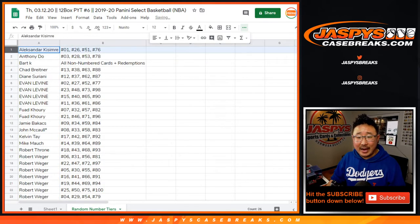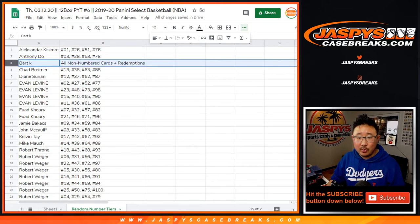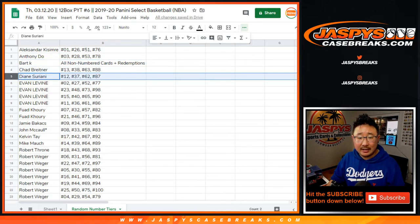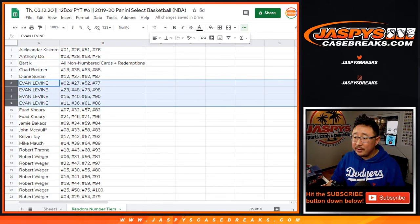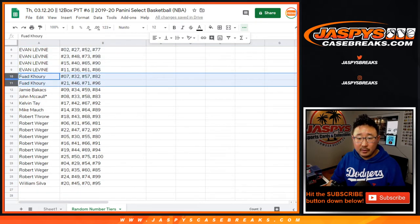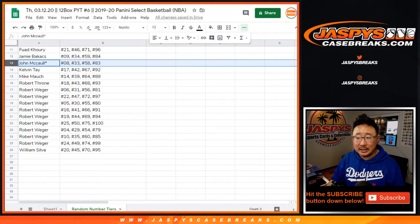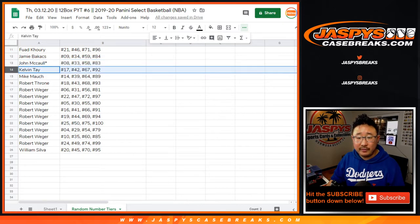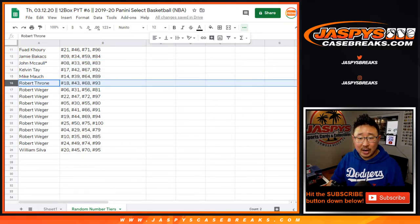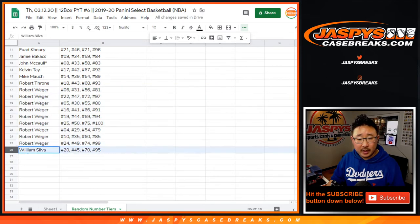So Alexander, Anthony, Bart, Chad B., Diane, Evan, there are your numbers right there. Fuad, Jamie, John, Last Spot, Mojo, Calvin, Mike, Robert, Rob W., and William.